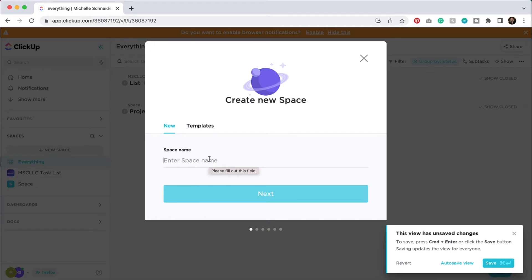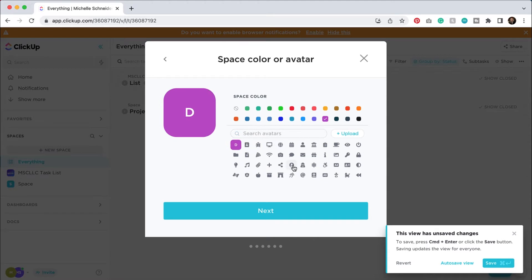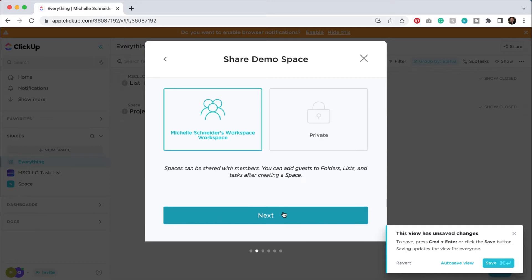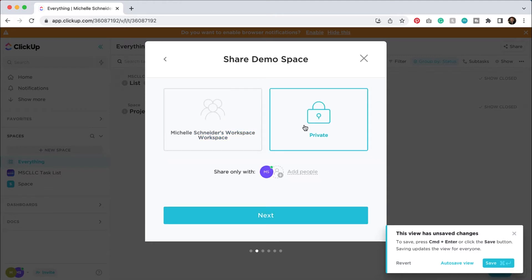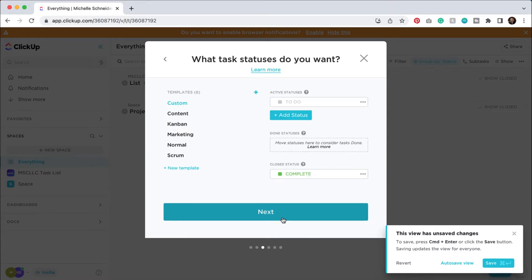So I'm going to create a new space. We're just going to call this demo space. I'll hit next. And then you can actually upload a picture if you want to give it an avatar. You can choose a different color, you can choose an icon, whatever you really want. We could just go with the little pizza. I'll hit next. And then I can actually share the demo space if I wanted to, or I could keep it private so that it's just me. So if I wanted to share it maybe later on, I could. I'll just click that and I will hit next.